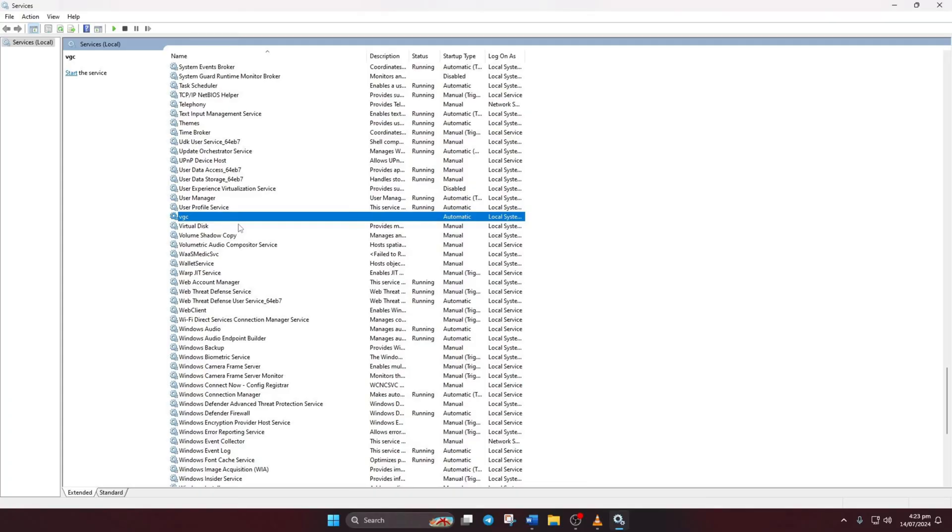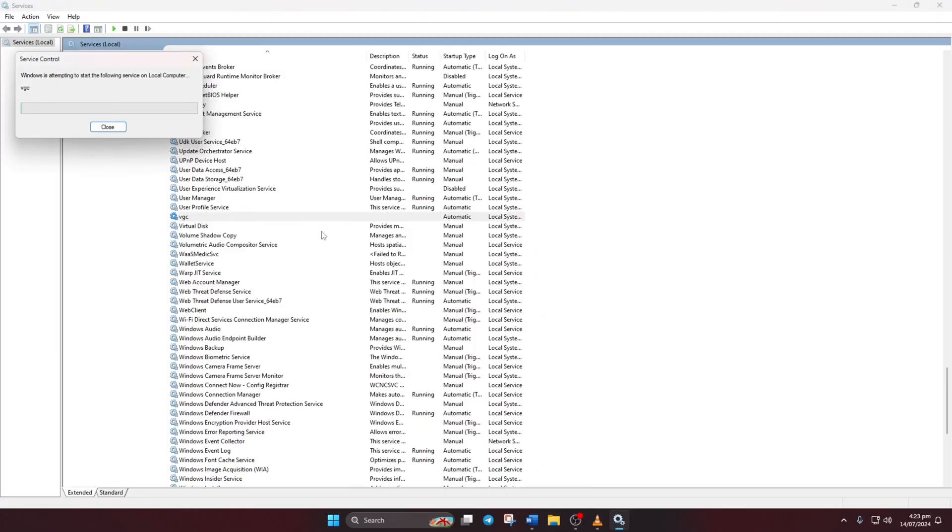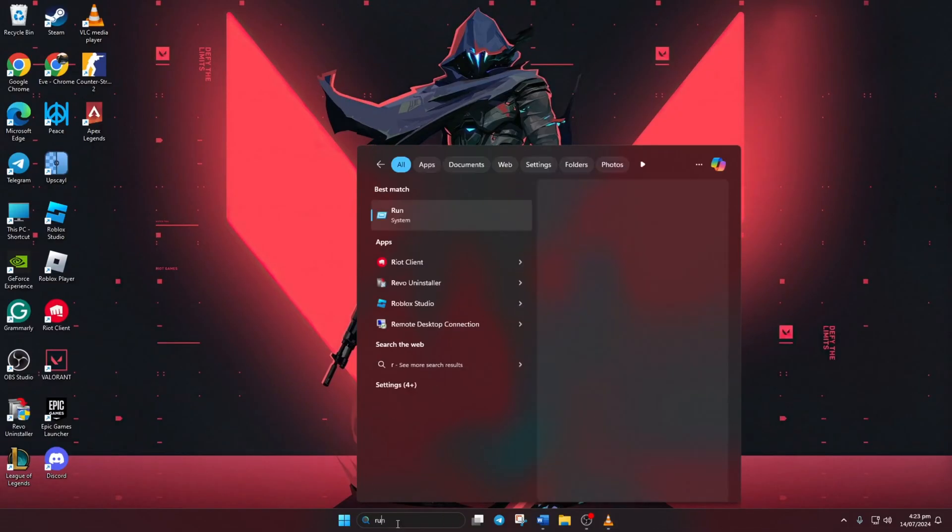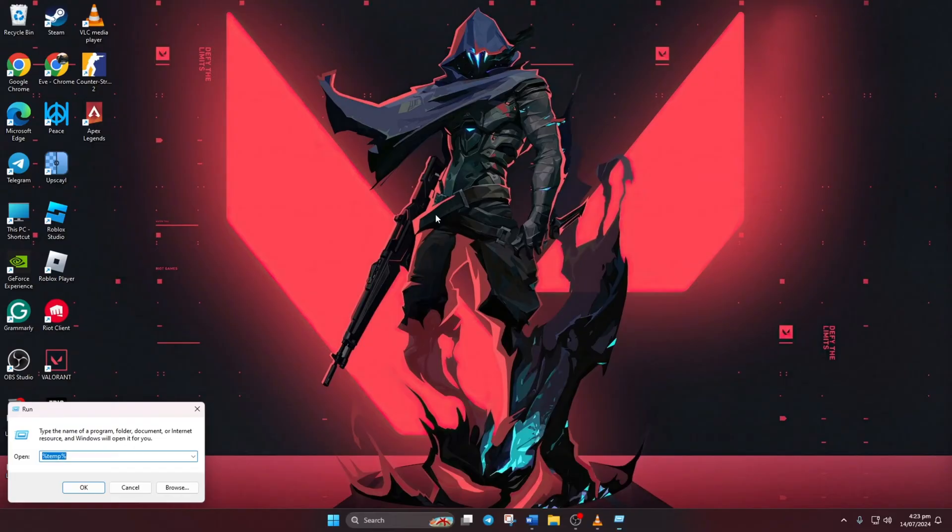After that, right-click on VGC again and choose start. Wait for it to finish then close the window. Now open run, type msconfig and hit enter.